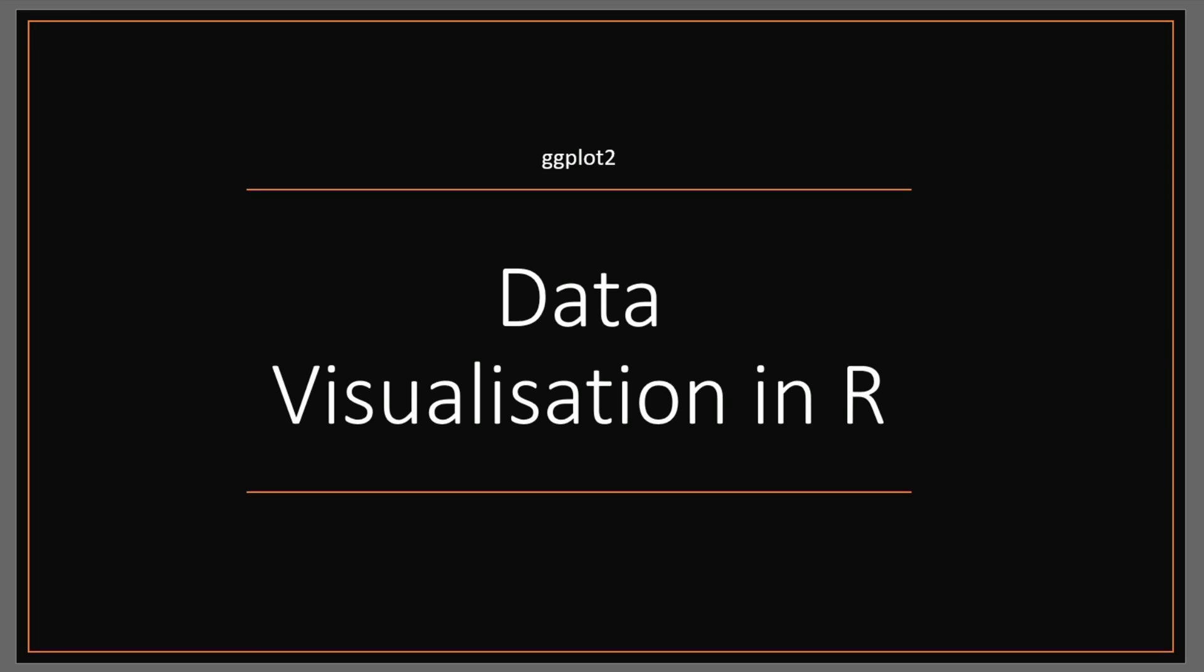Before we start plotting, I just wanted to quickly go over some background of ggplot, where it came from, and some of the basic elements that you need to know in order to get started.